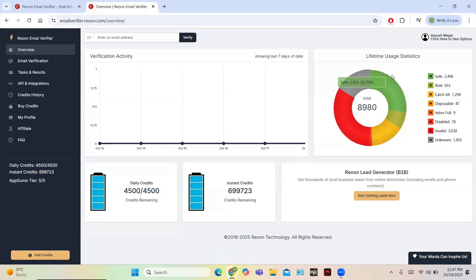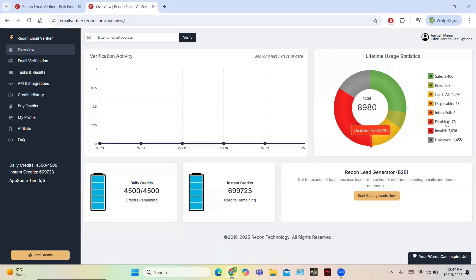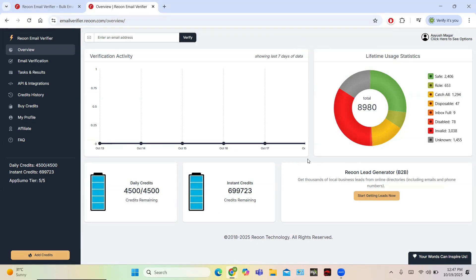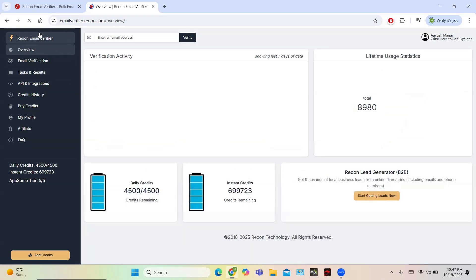The dashboard shows the data of the last seven days. You can see the lifetime user statistics here, and emails are categorized into safe, role, catch-all, disposable, inbox, disabled, invalid, and unknown. You can also get information about daily credits and instant credits, which are used to verify emails.